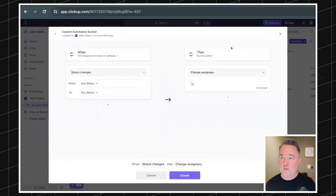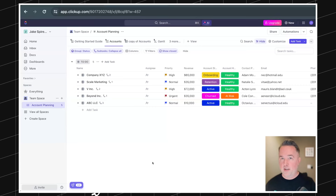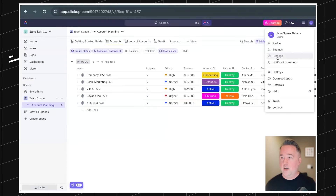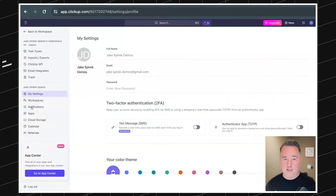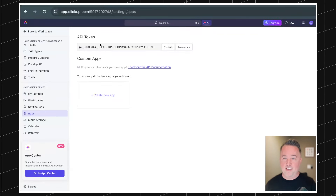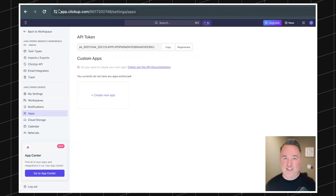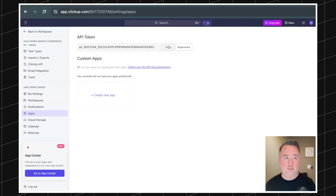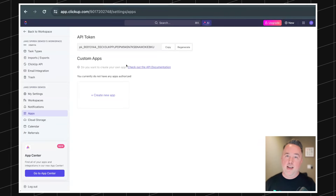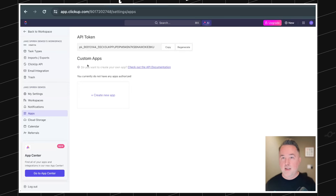The very first thing we'll do is go to your profile, settings, and then on the left-hand side we have the Apps section. This is where we're going to get our token. This is obviously something you want to keep private — this is just a dummy account. We're going to take our token and use Postman to quickly make test API calls, then copy and paste those directly into Xano, which saves a lot of time.